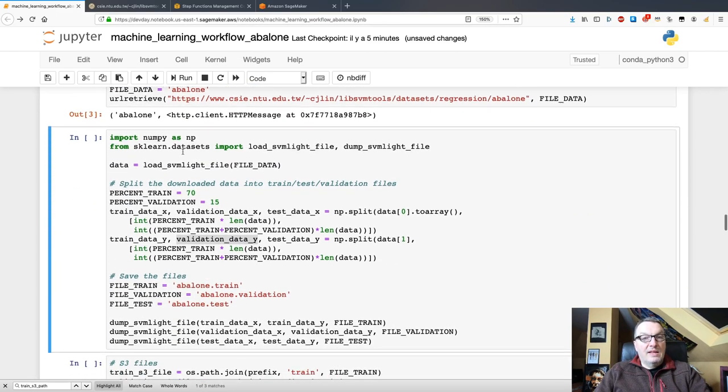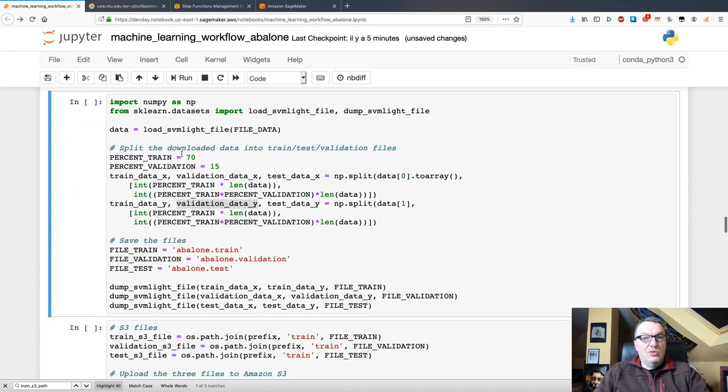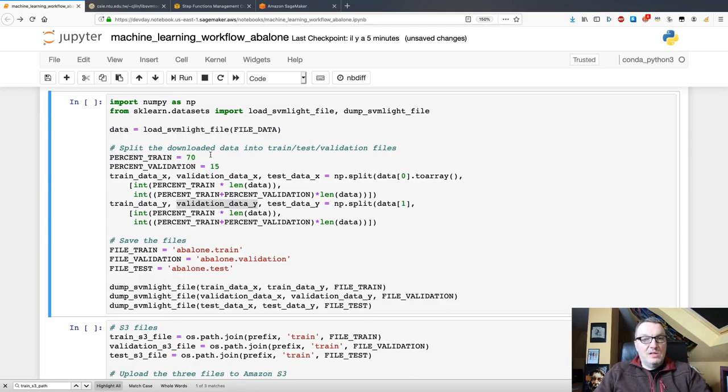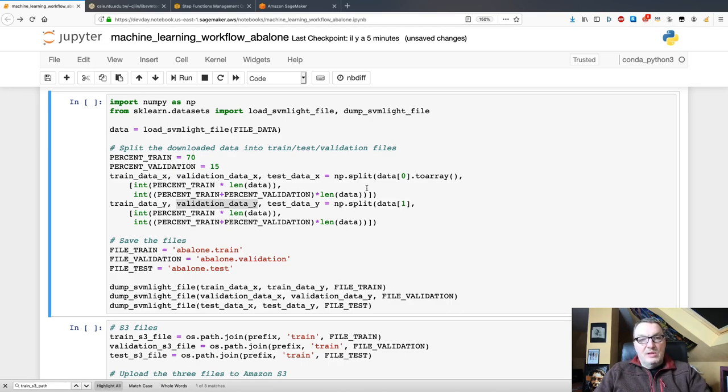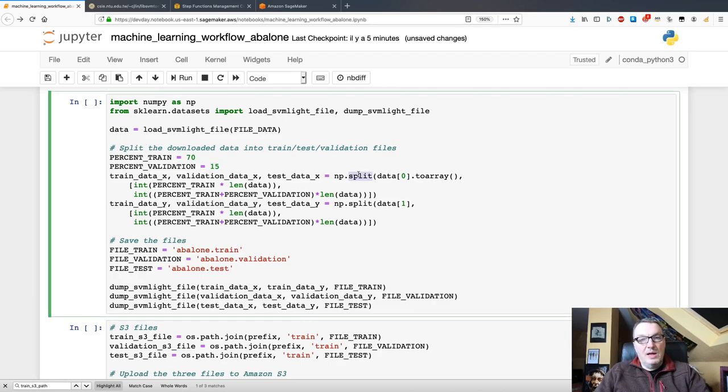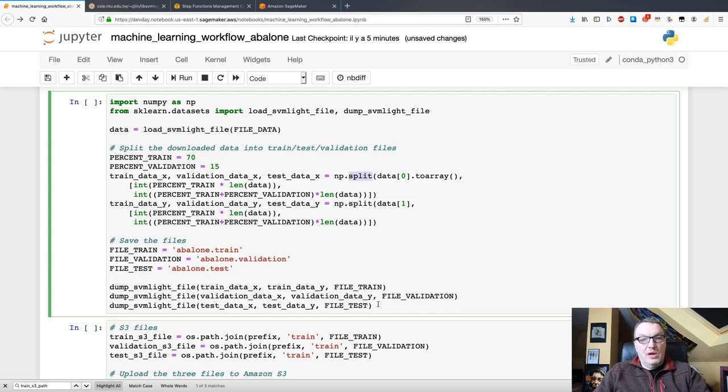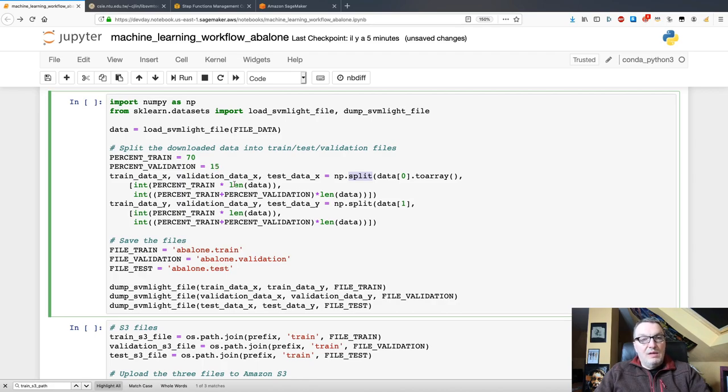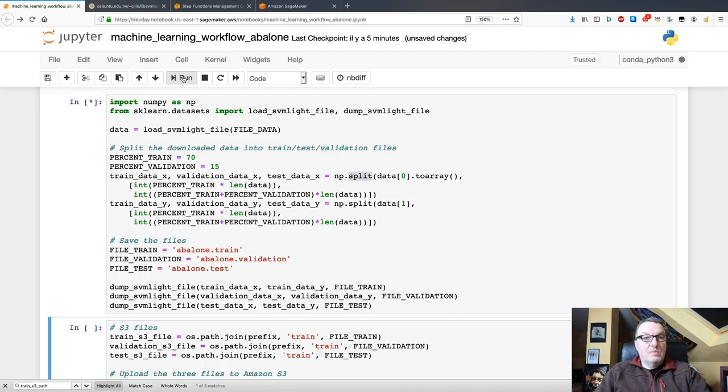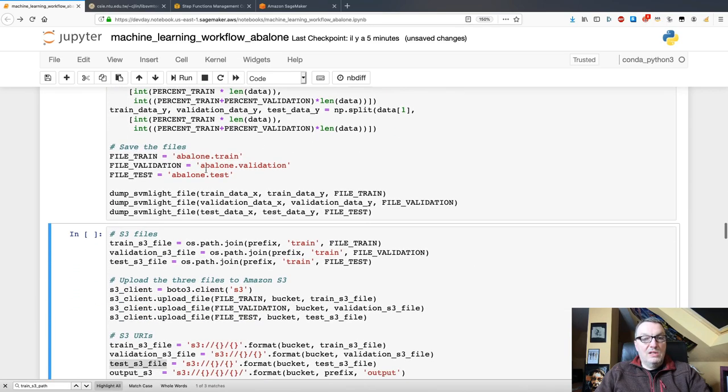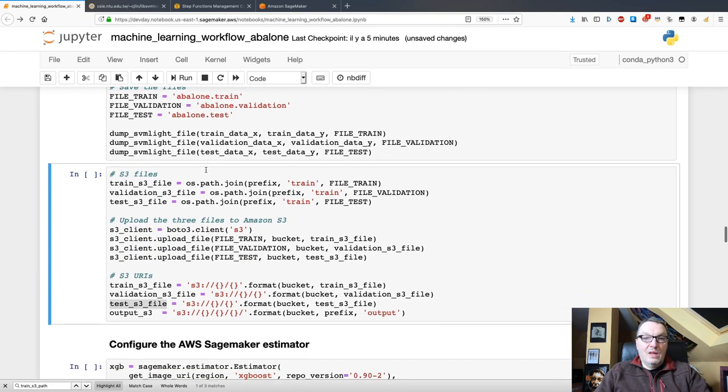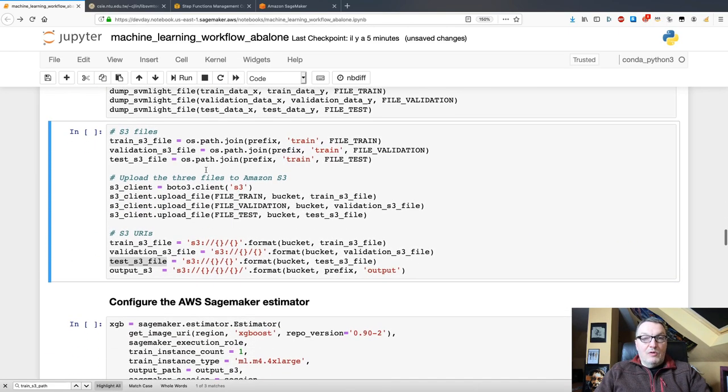The next step is to load it. I'm using a scikit-learn API for this. And then I split it three ways: training, validation, and test using a NumPy API. And I'm saving those three files. And then you can see I'm splitting 70% for training, 15% for validation, and 15% for test. So, just a simple way to do this.